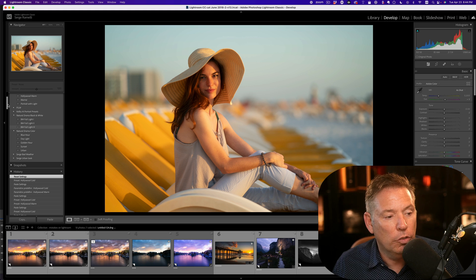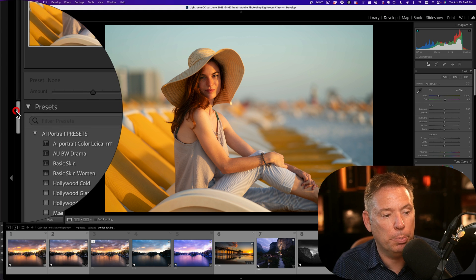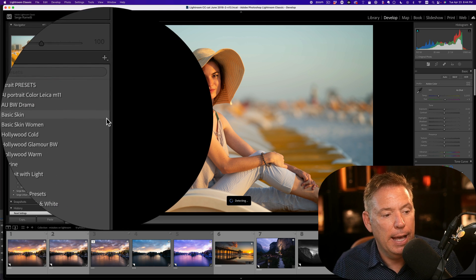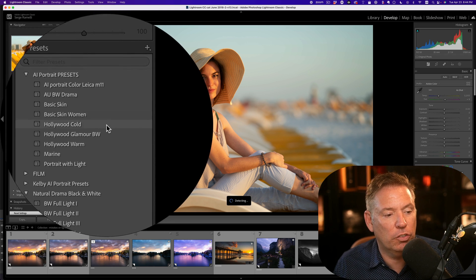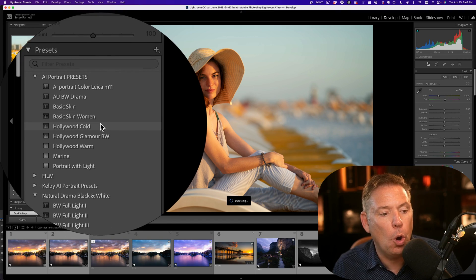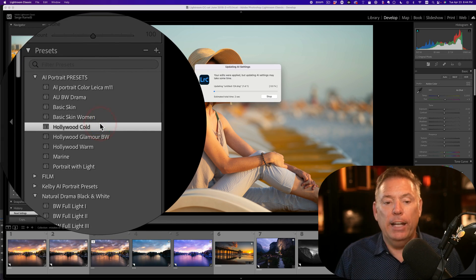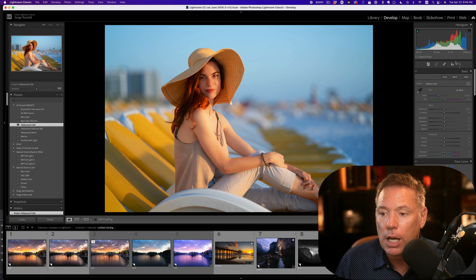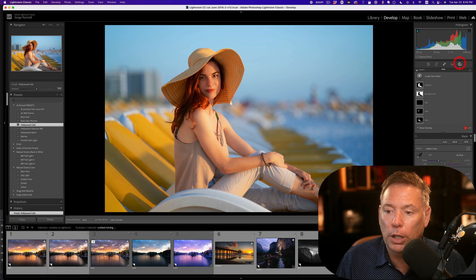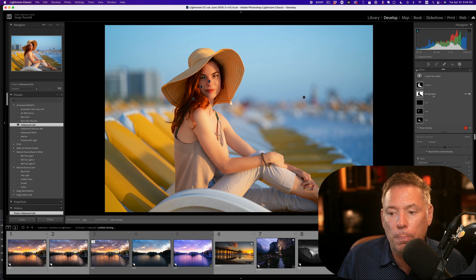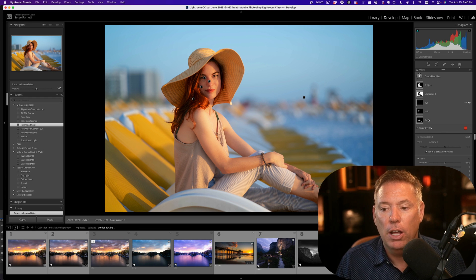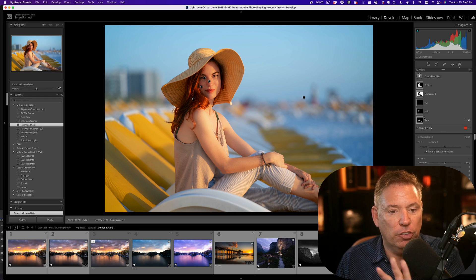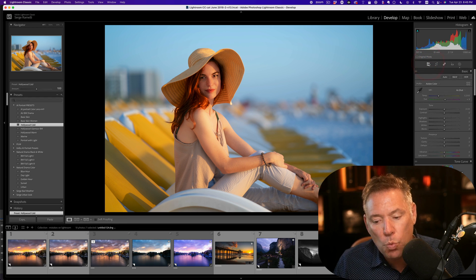And I even have AI portrait preset. Actually, this is really cool. So I'm gonna go to the AI portrait preset and let's go to Hollywood cold and check this out. So the preset is gonna detect all the eyes, the lips, the face and boom, retouch the photo. Check this out. If you go in the local adjustment, you got the subject, you got the background, you got the eyes, you got the hair, the skin, everything is selected. Everything is corrected in one click.